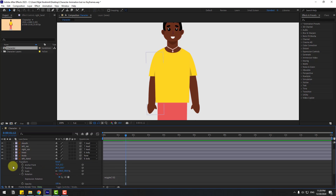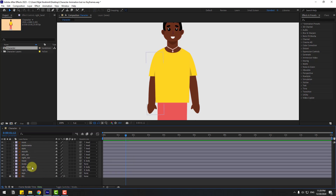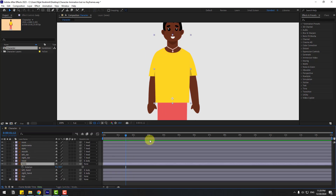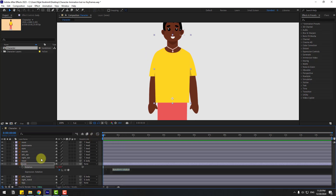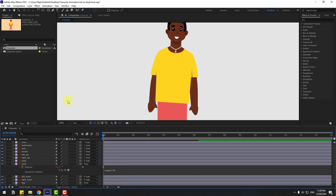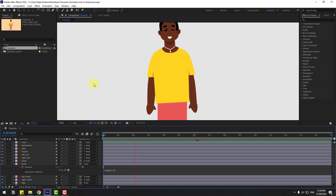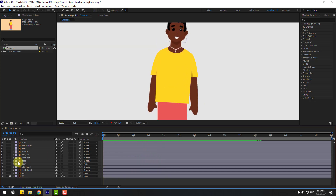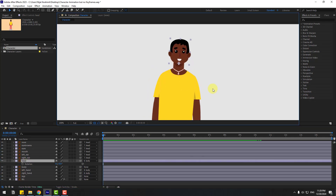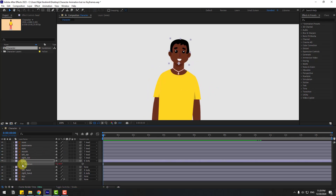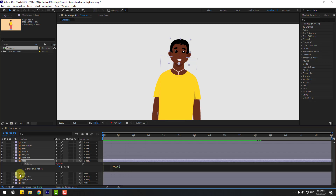Go to the first second and close the rotations. Select the body layer, press R, go to the first second, hold Alt, and click the rotation icon. Write: wiggle(1, 6). Click the empty area to confirm the expression. Let's preview — okay, that's good.